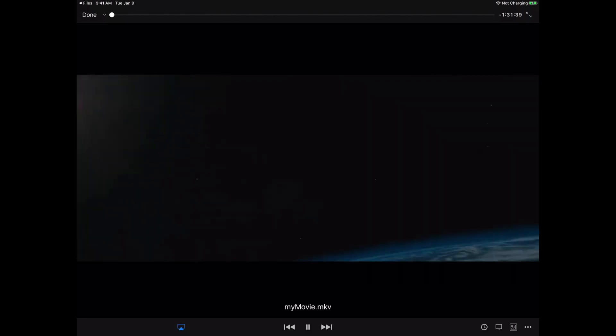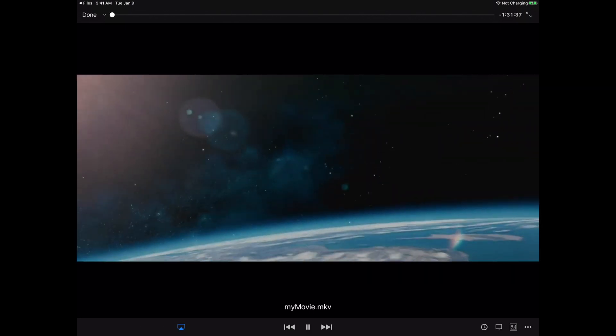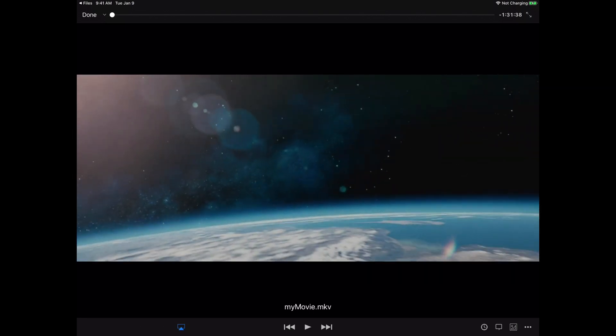Once you click on open in VLC, there you have your movie playing perfectly fine, and there you have it.